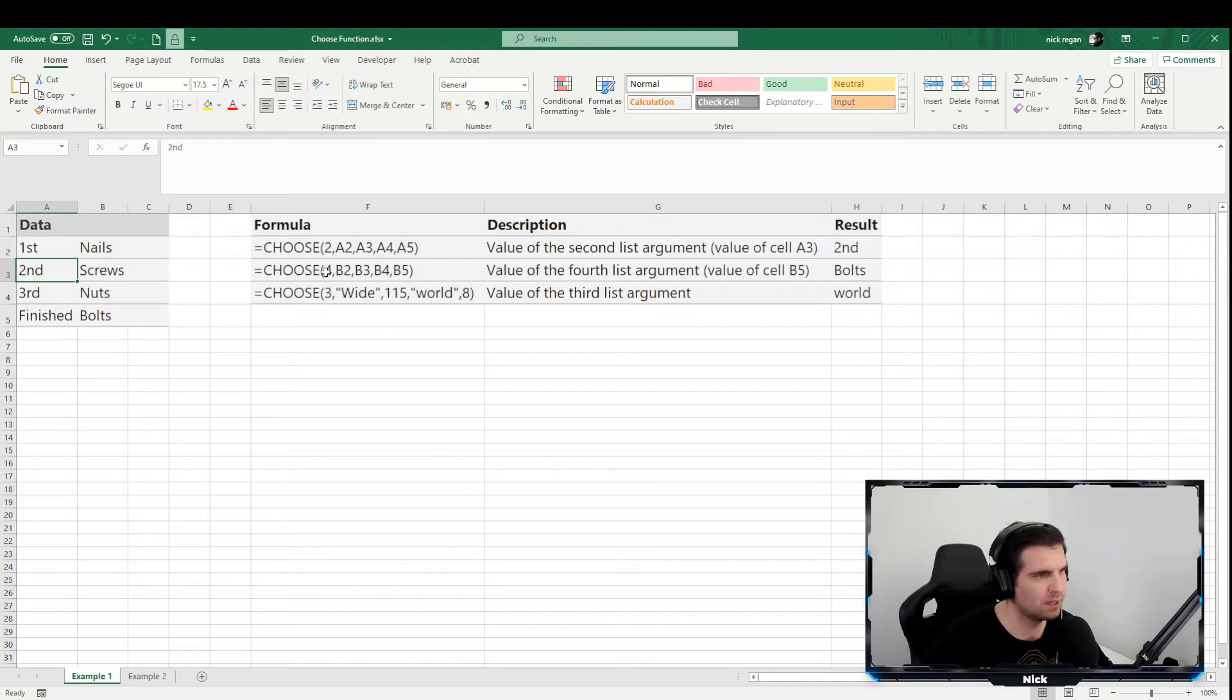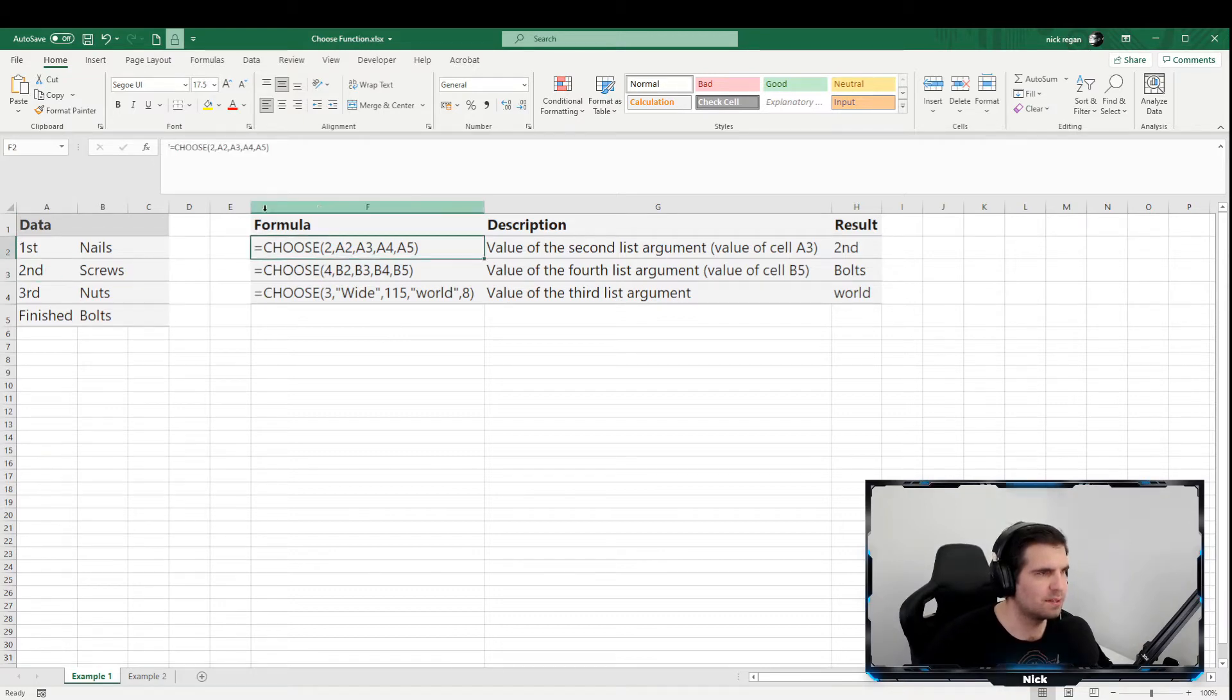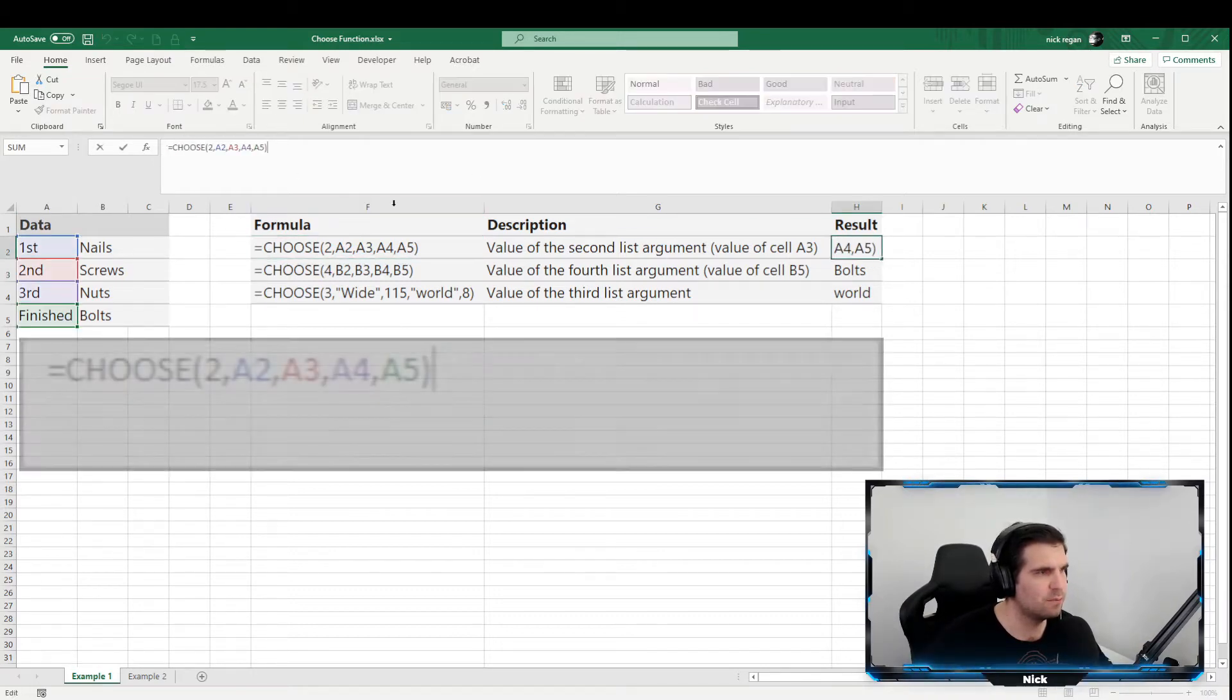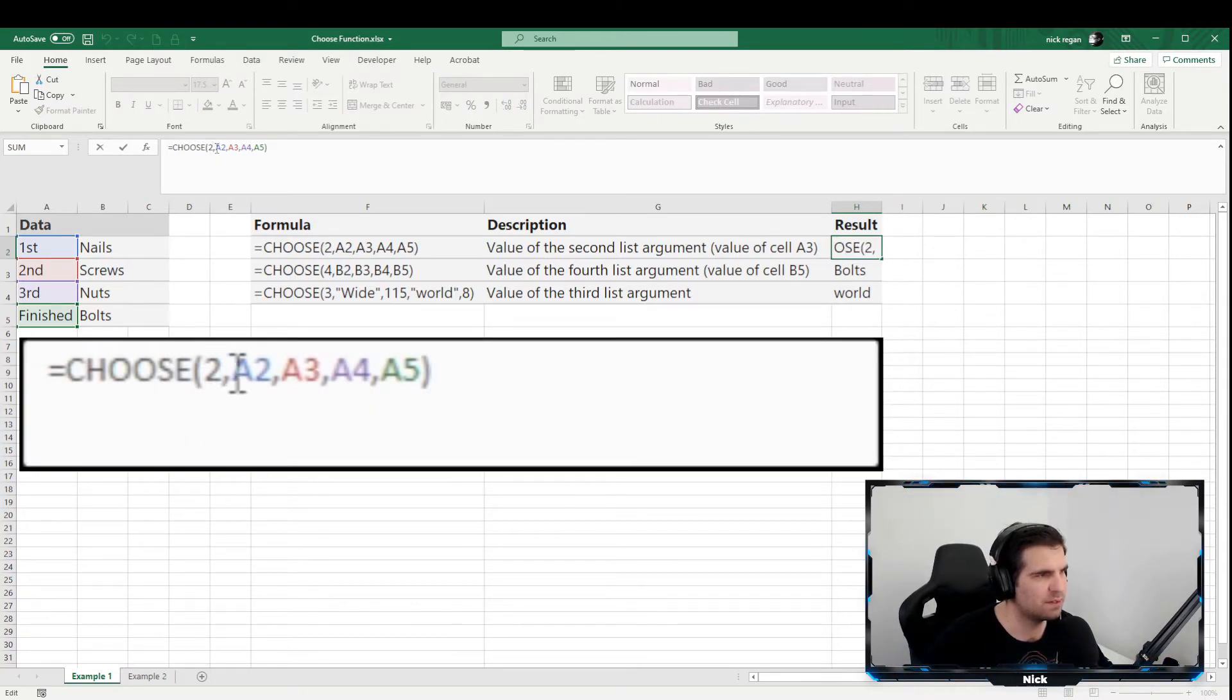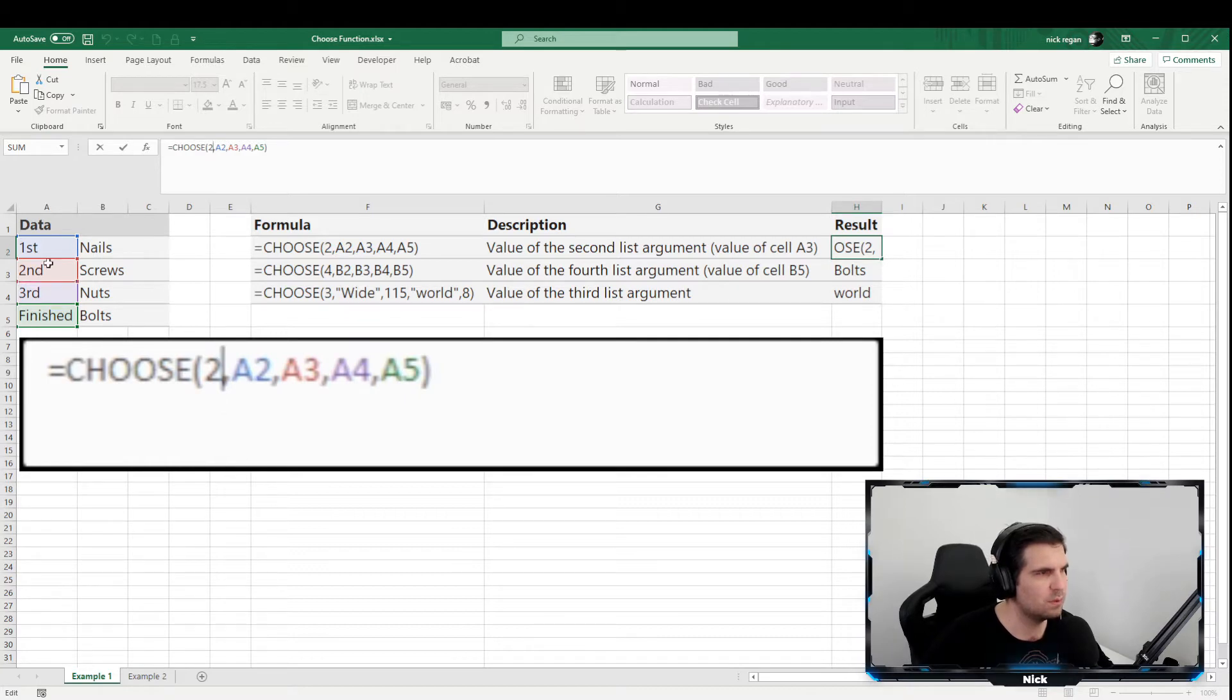Okay, so basically this one just here. The way that this works is quite simple. If we actually come into our formula here, we can see that there are several parts. The first part, which we actually have as number two, is the index number.